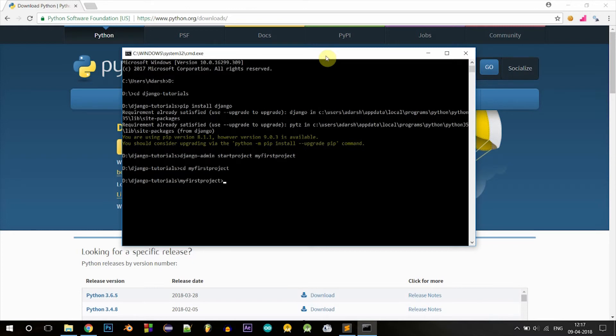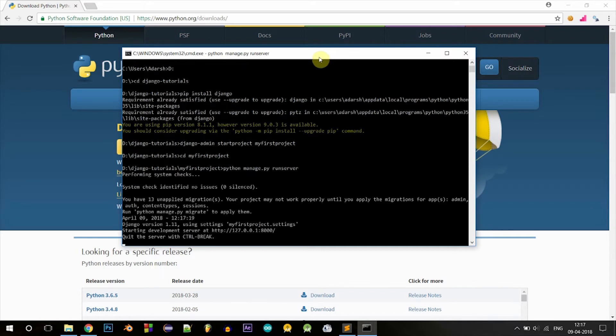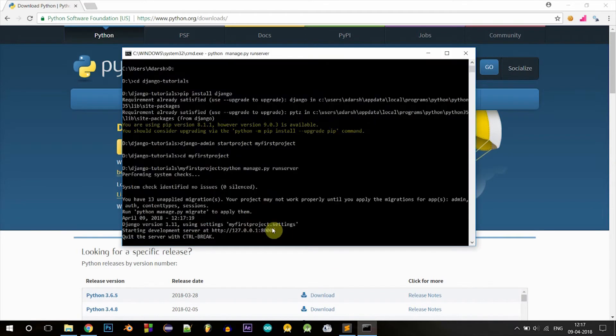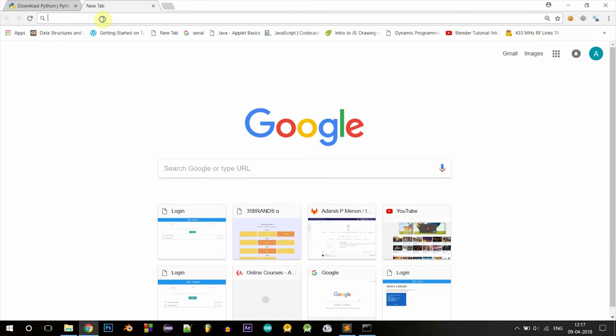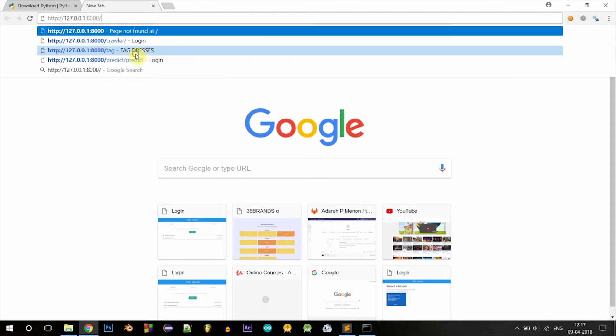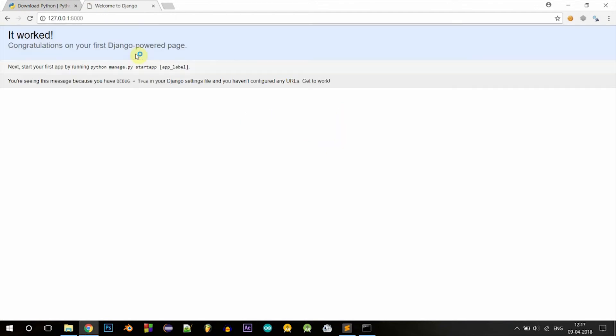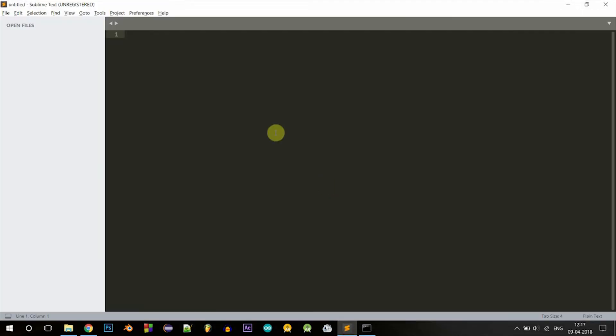Now to run your project, you can type python manage.py runserver. You should get this. Now basically your server is running on your localhost. If you go into that address, you should get this. Right, it worked. So this is your first Django project.